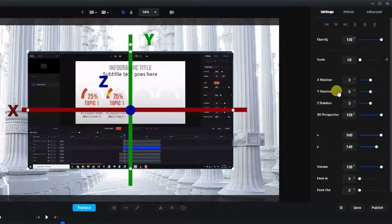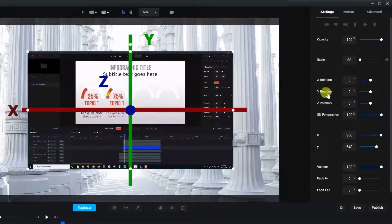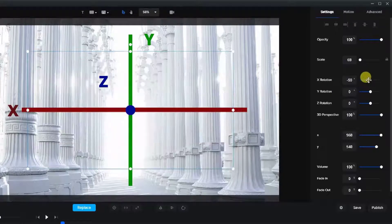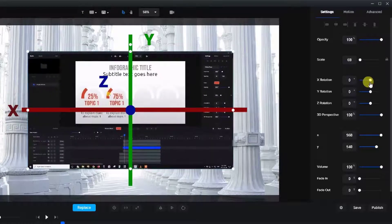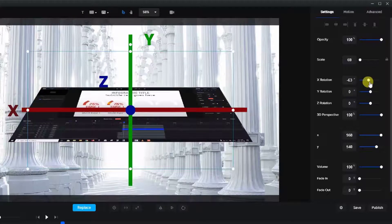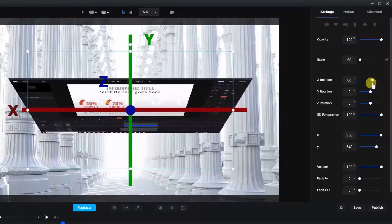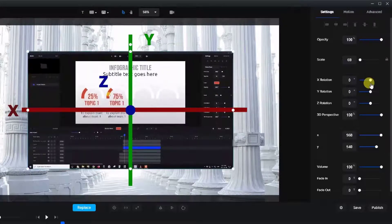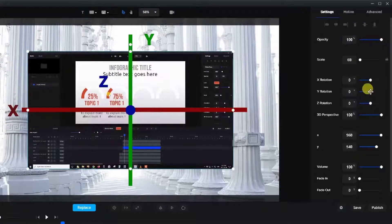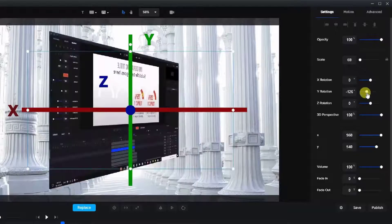For the X rotation, we rotate around the X or horizontal axis, and for the Y rotation we rotate around the Y or vertical axis, like so.